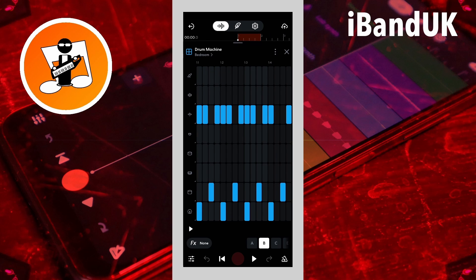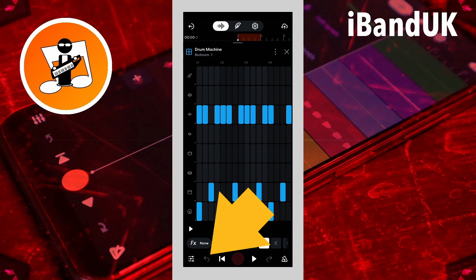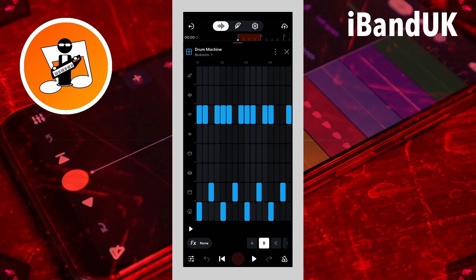Now there are a few things I know I'm going to be asked. Number one, currently the undo icon does not work with the drum machine.